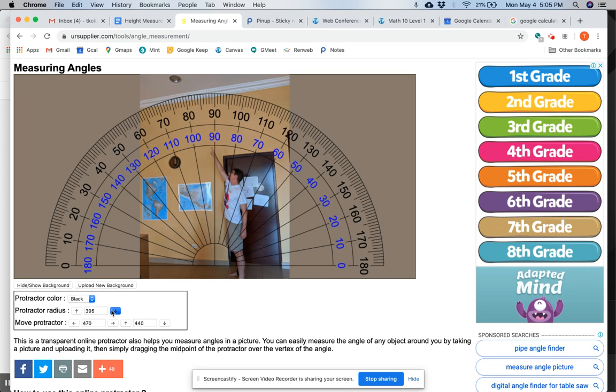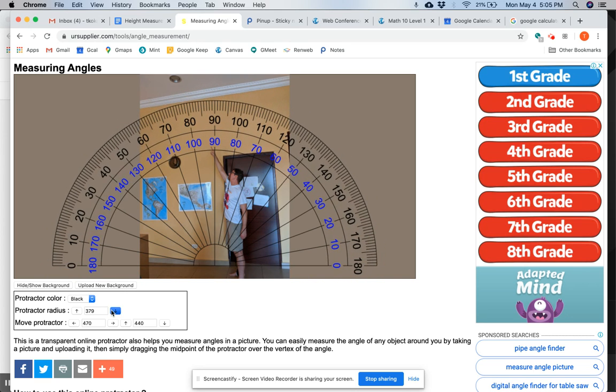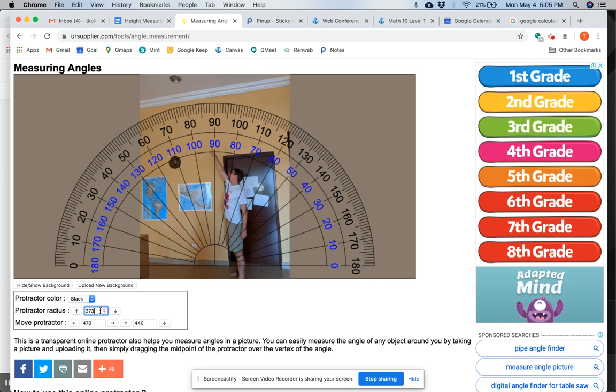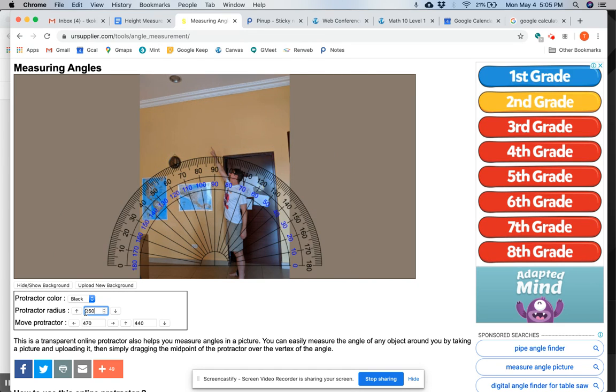You can do this the slow way and do this, or you can say, we're at 374. Let me try about 250 right here. Press enter. Bam. Okay.